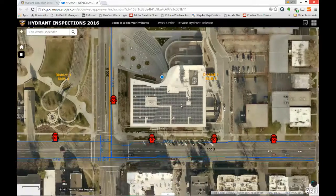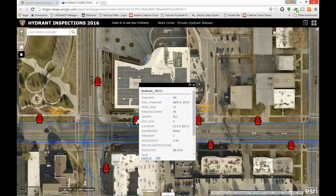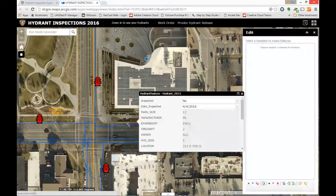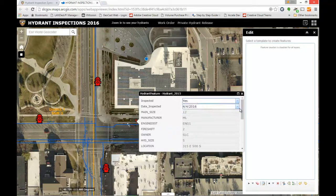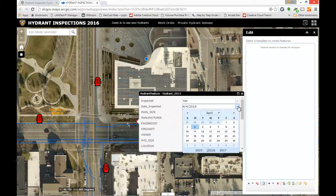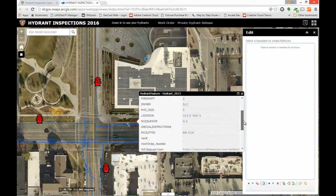From here, simply select the hydrant that you're in the process of inspecting by clicking on it, and come down to this edit hyperlink. When you do that, an edit box will appear on the right-hand side of the screen. In this case, I'm going to mark it as inspected and enter the date of inspection — in this case it was already entered, but most of the time it will be blank. Those are the only two mandatory pieces of information.